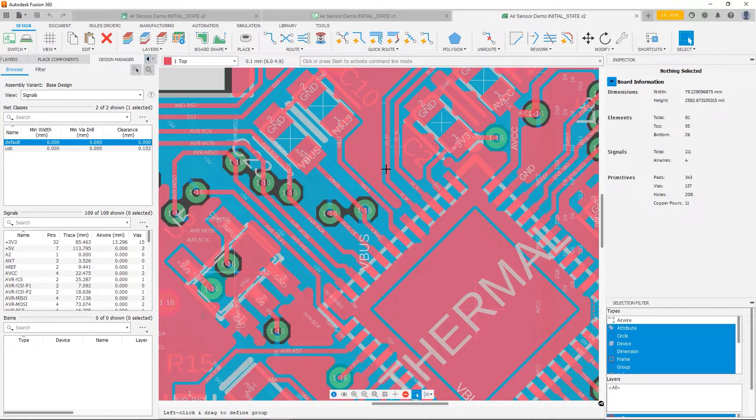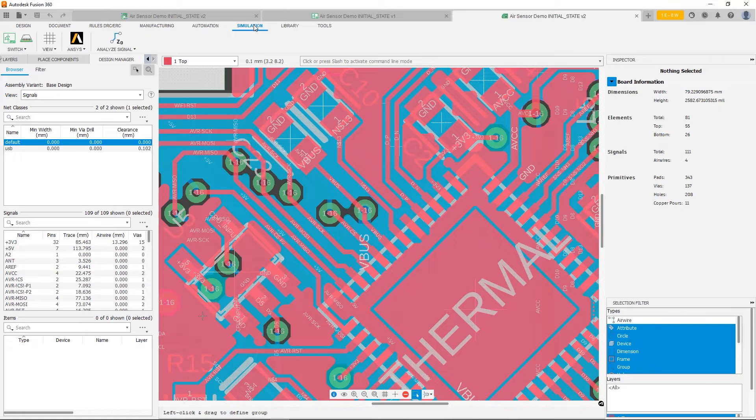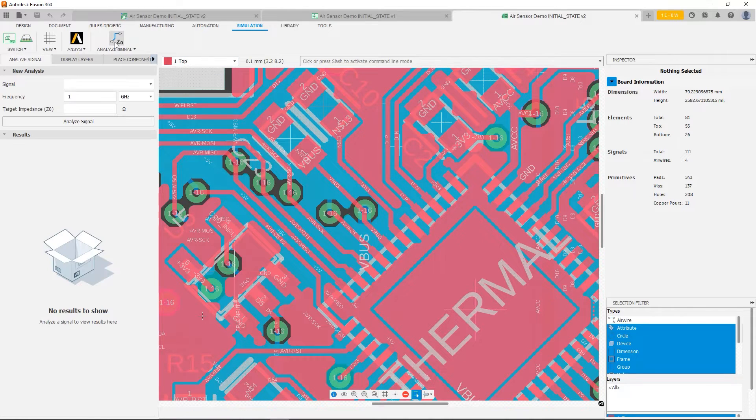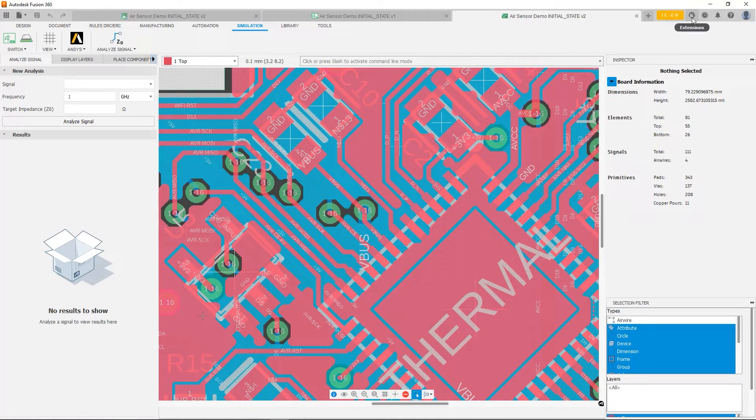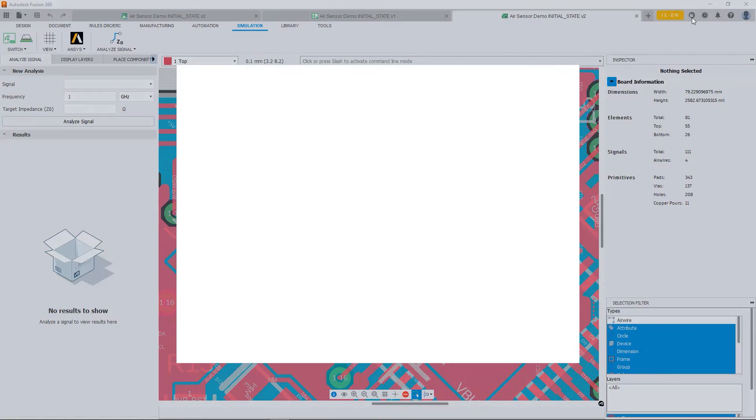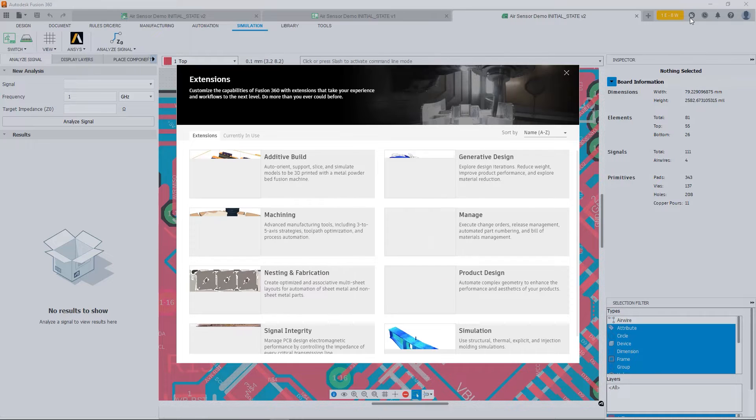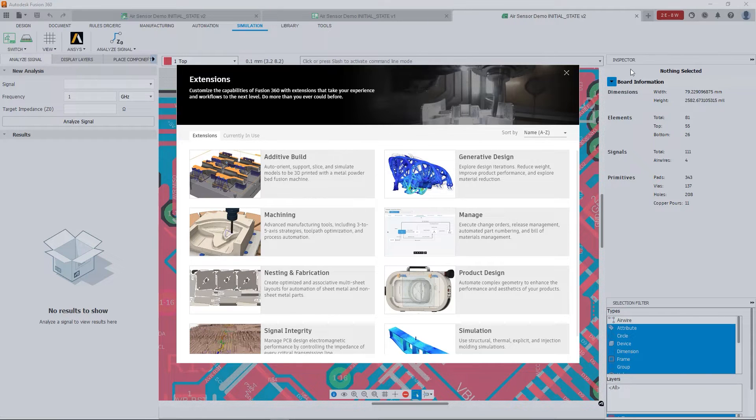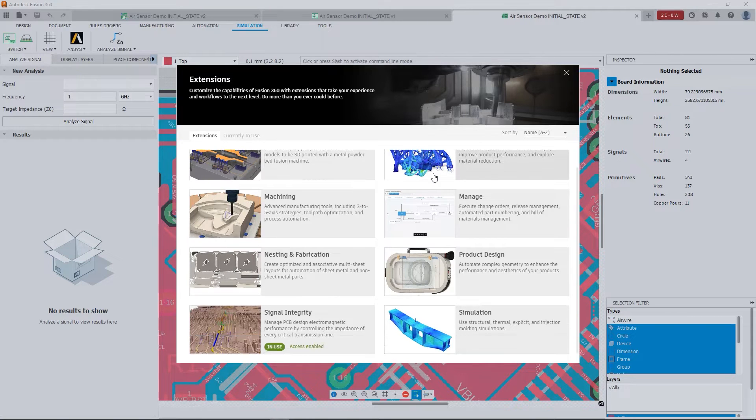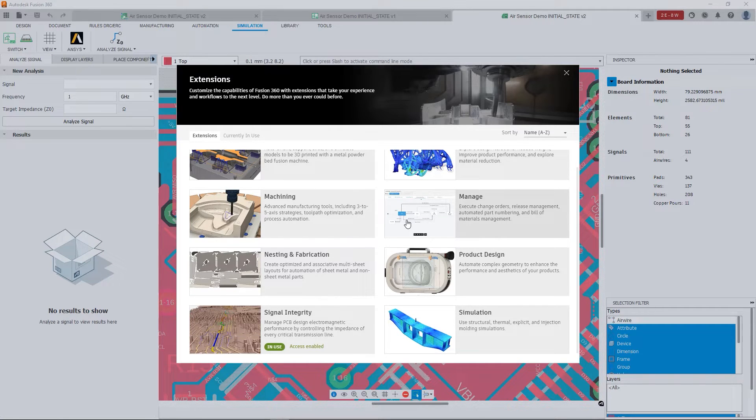So if you have the extension already enabled, you'll be able to find it under the Simulation menu. And you can click Analyze Signal, and it will open the Analyze Signal panel. Now you can access all of your extensions by clicking here on the Extensions menu. And you'll be able to see the Signal Integrity extension on the bottom left.